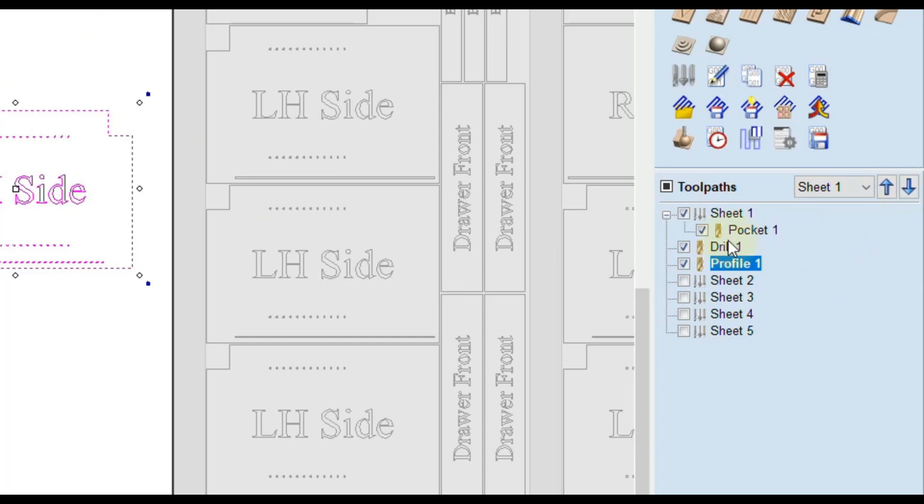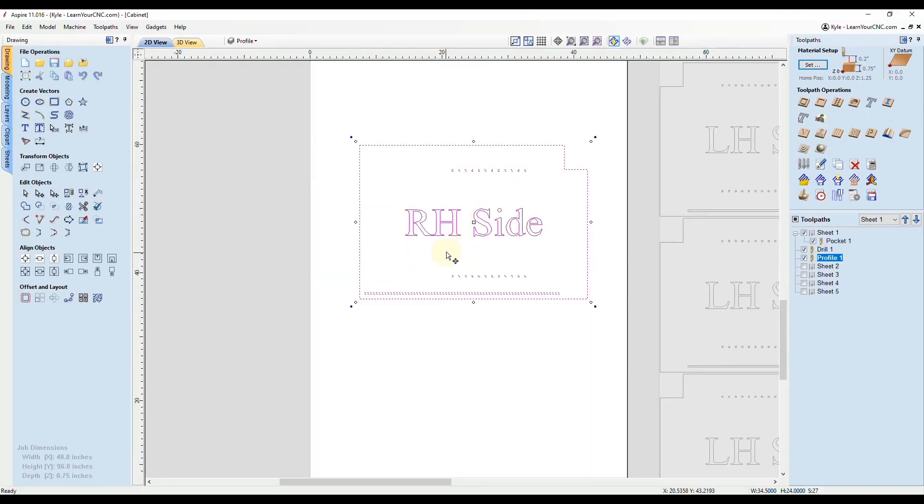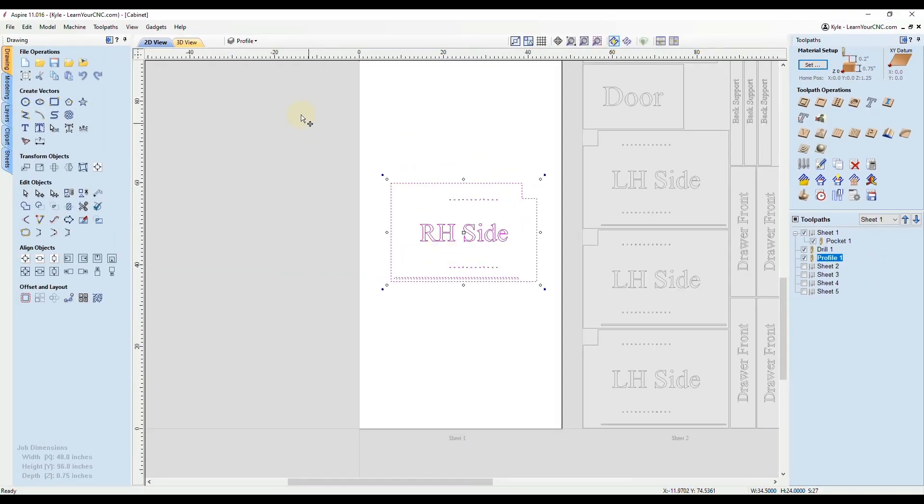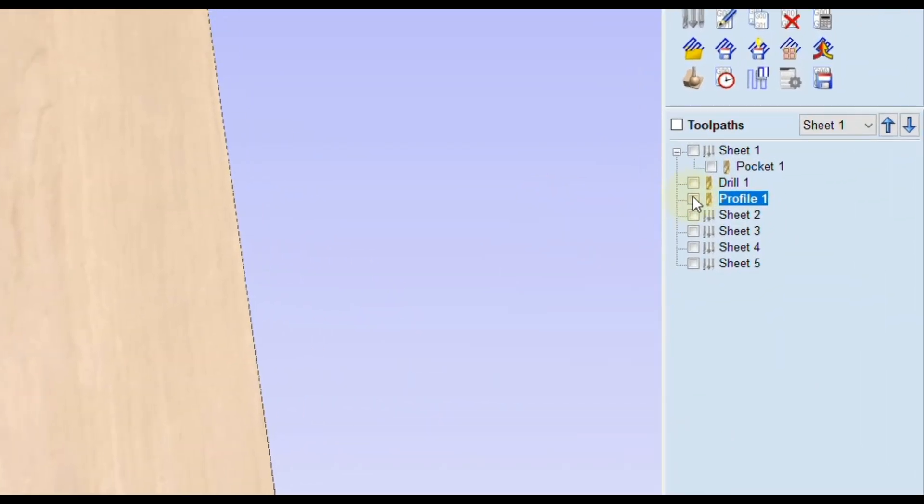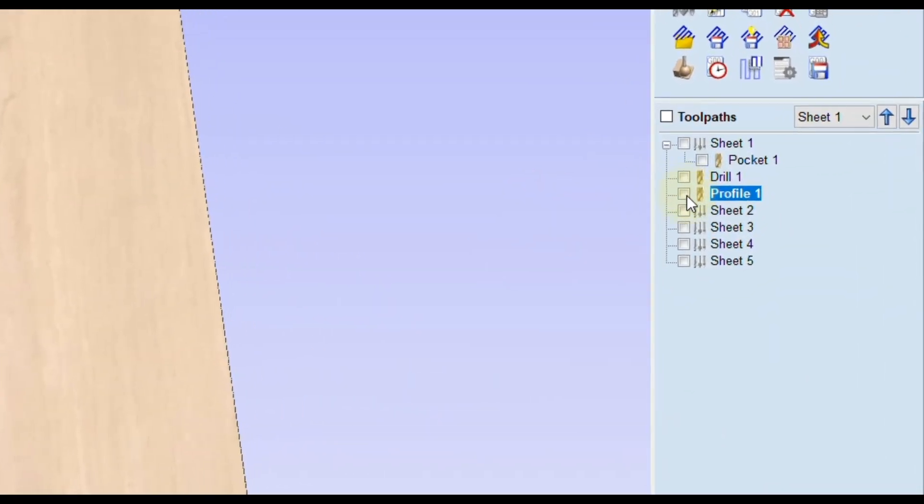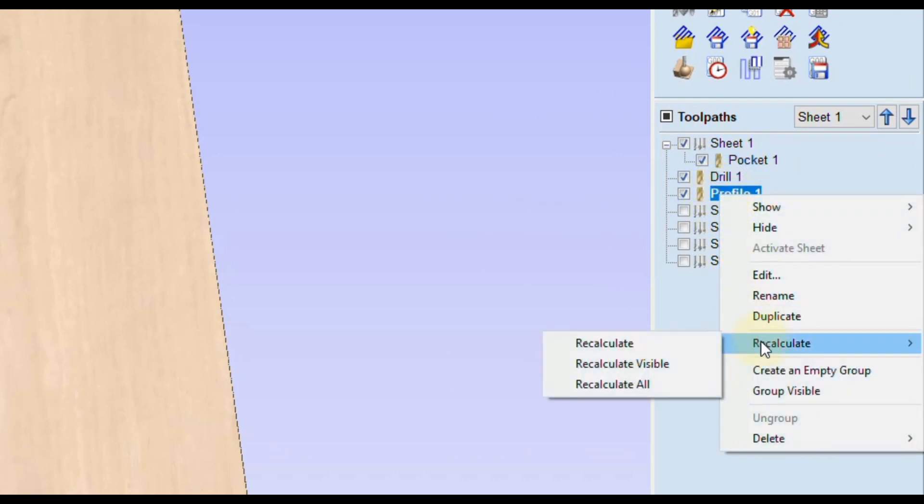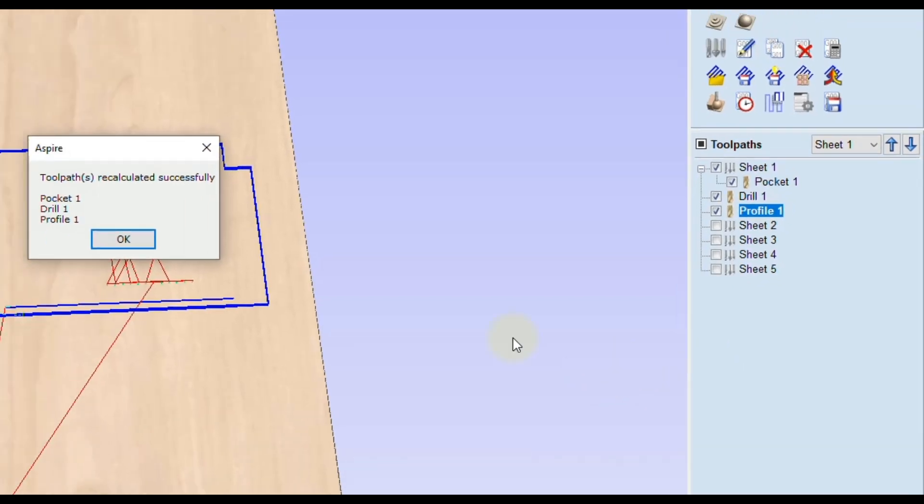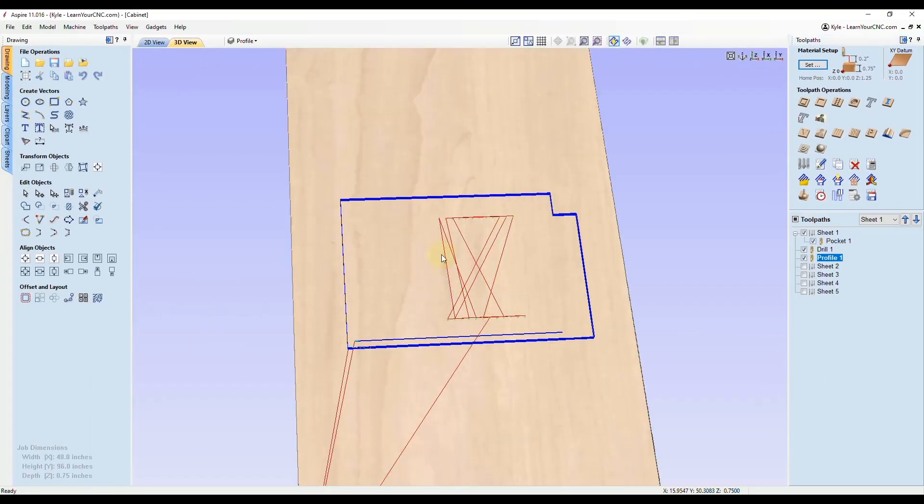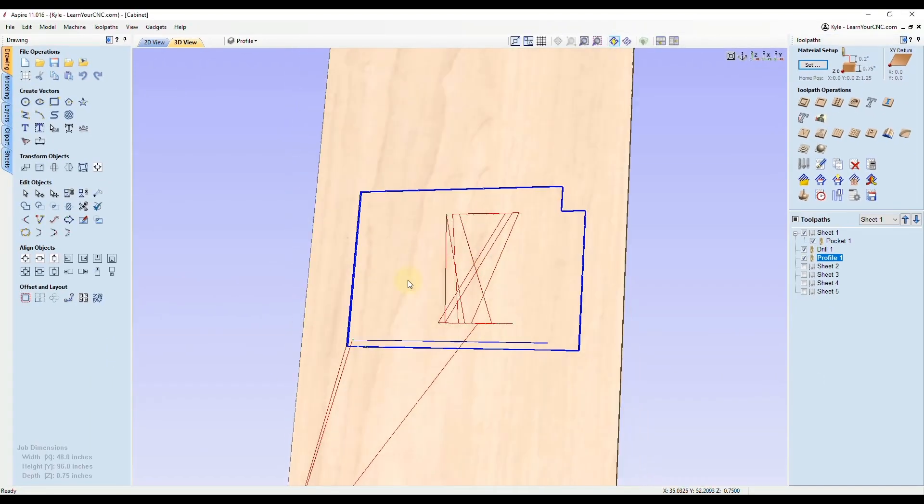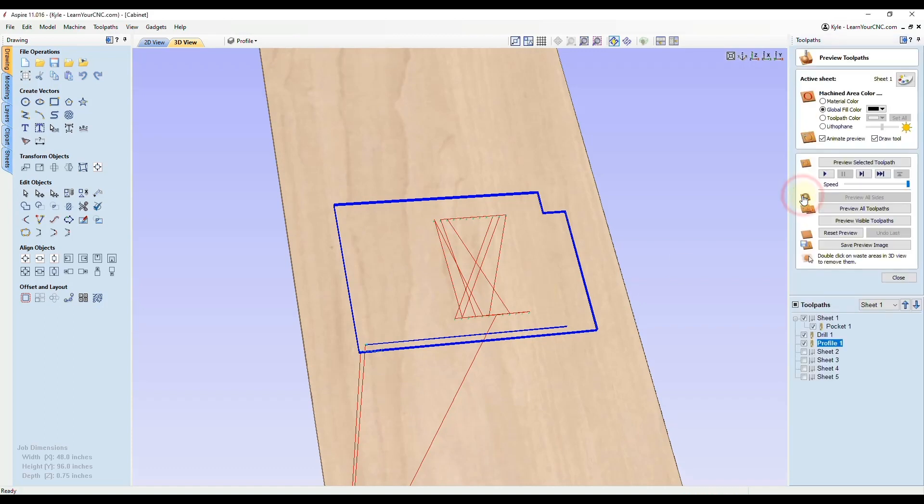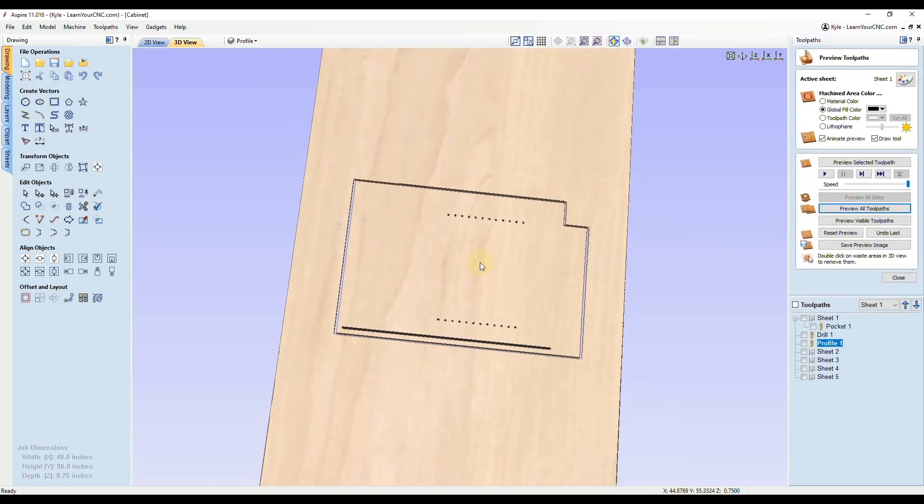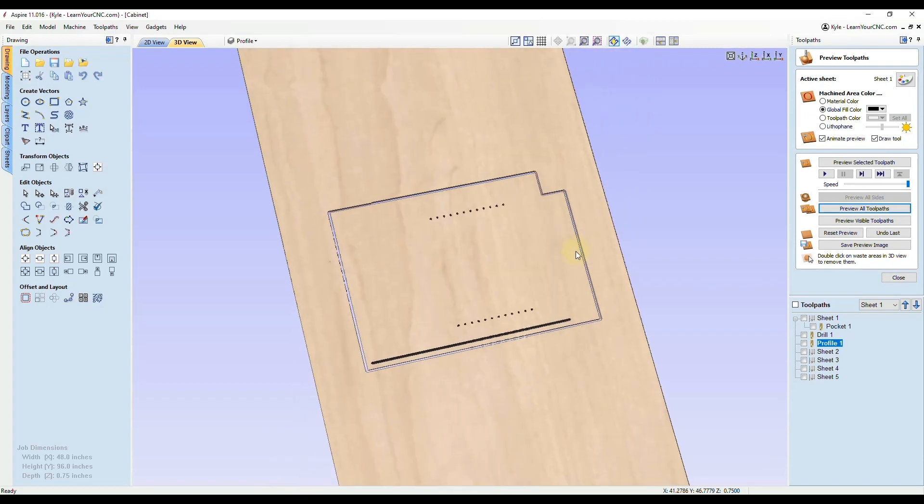Sometimes you may run into an issue where it did not create the toolpath correctly. It looks like we may have that case here. That's okay. All you have to do is turn on those three toolpaths, right click on them, go down to recalculate and then recalculate visible toolpaths. Click okay. Now you'll see that will fix any issues you may have. Now click preview and double check it was all created exactly the way you wanted it.